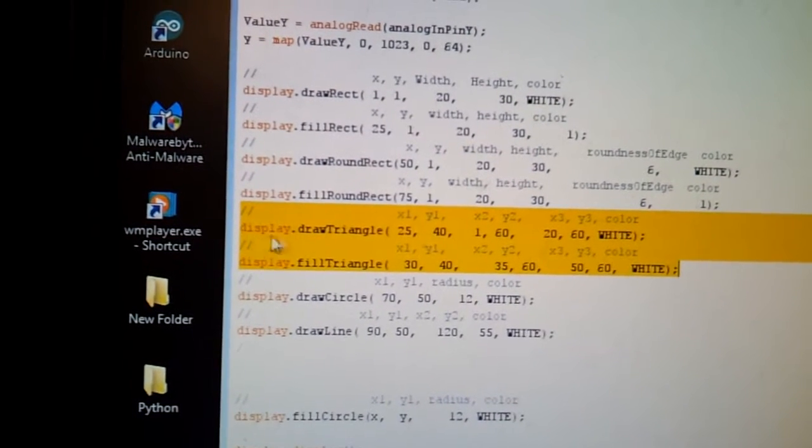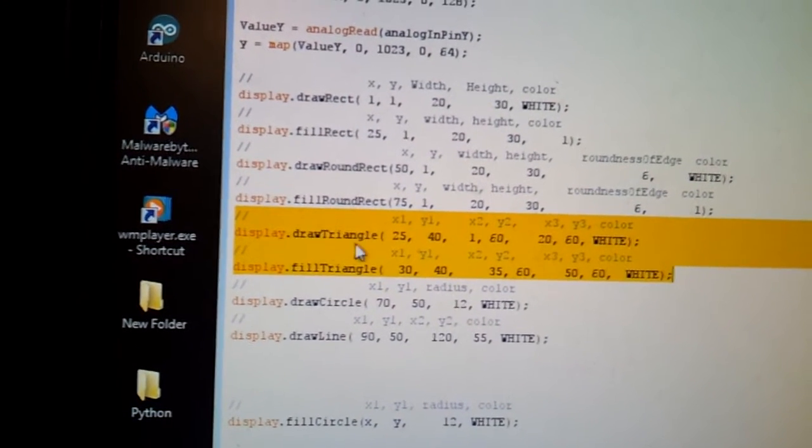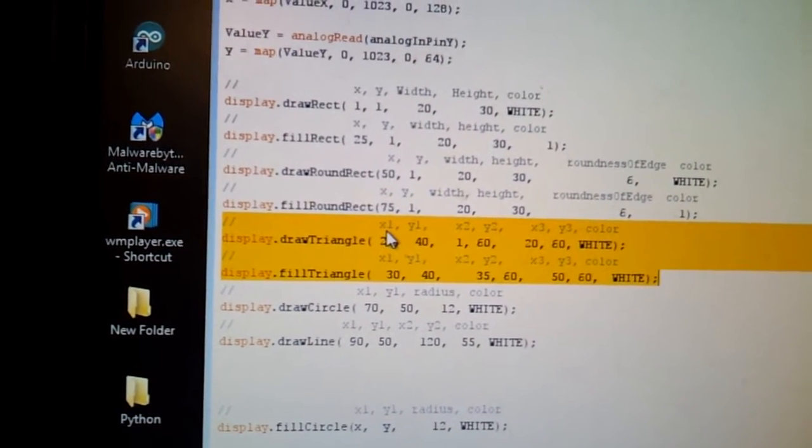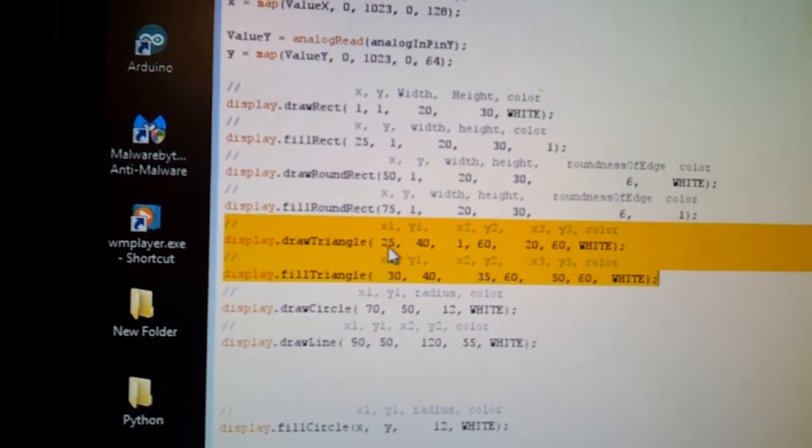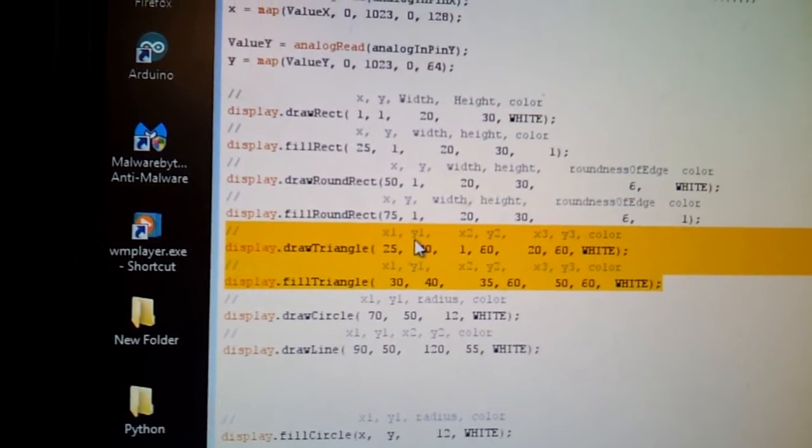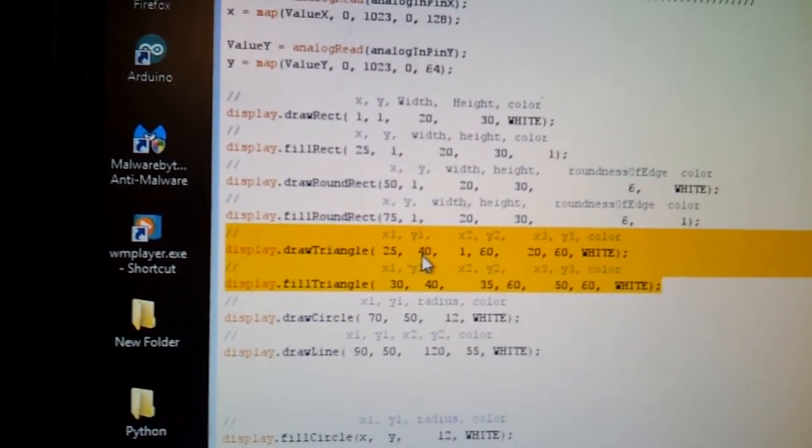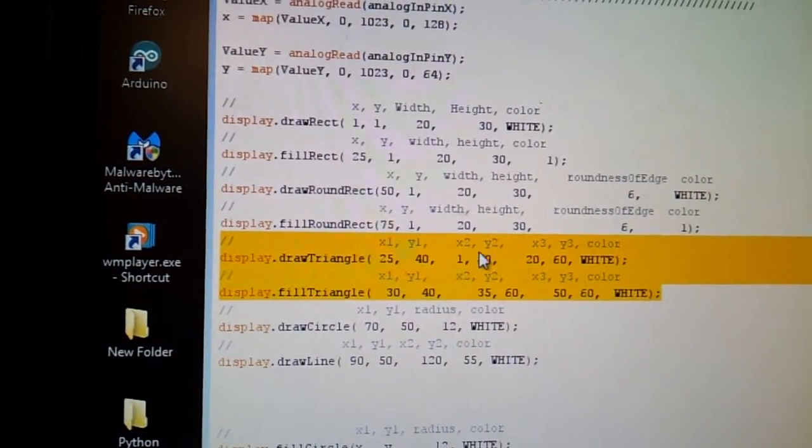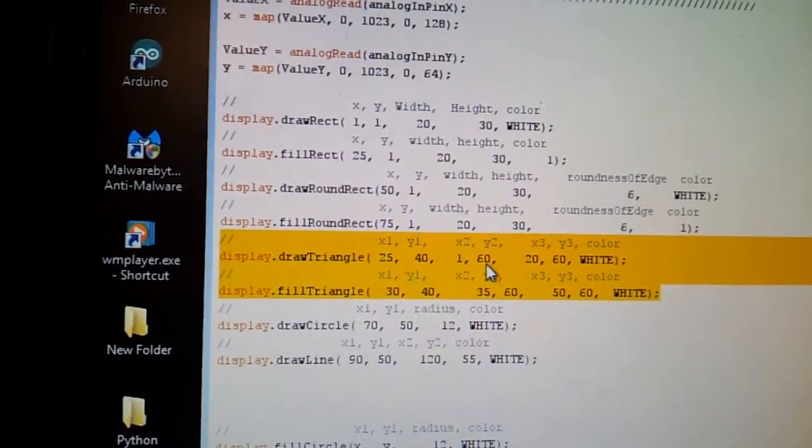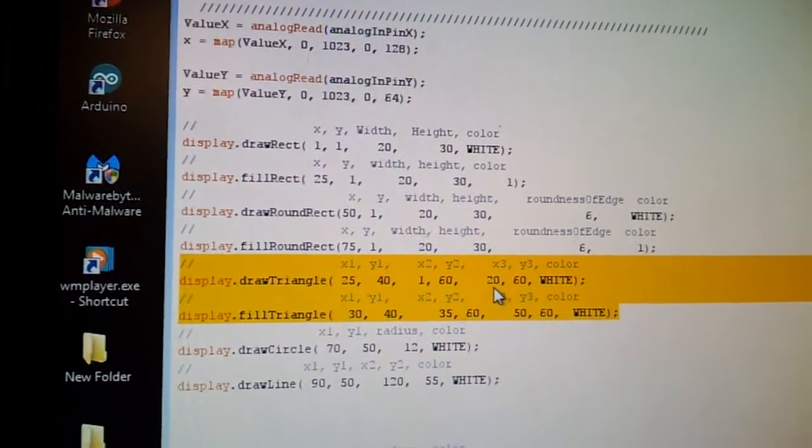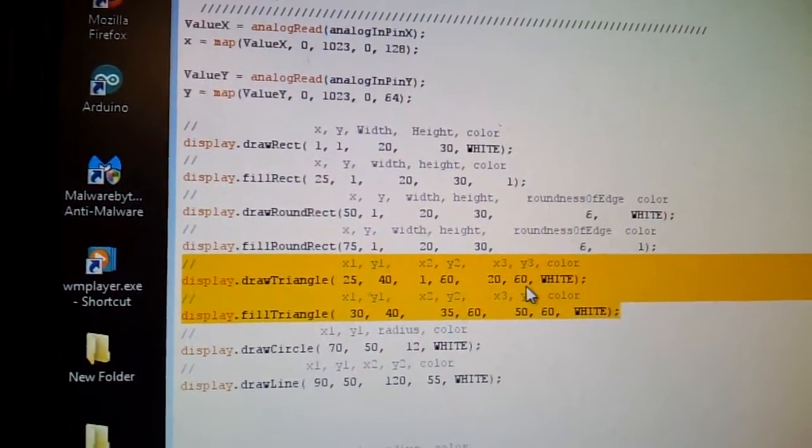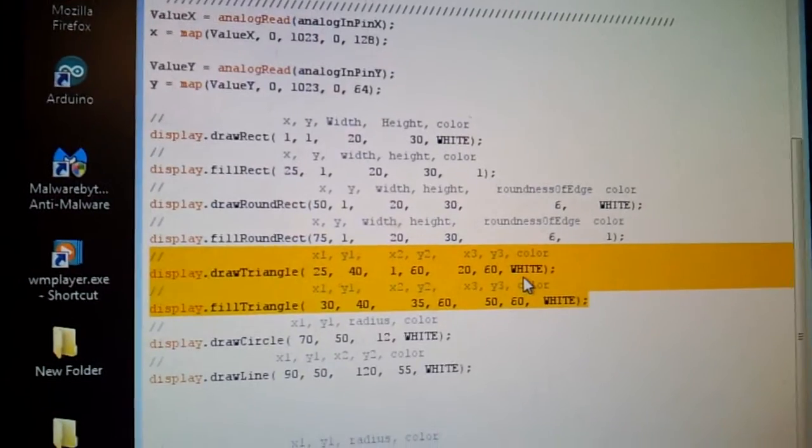It is right over here. I have the display.draw triangle. x1 coordinates is 25, y1 is 40, x2 coordinates is 1, y2 is 60, x3 coordinates is 20, y3 coordinates is 60, and then the color white.